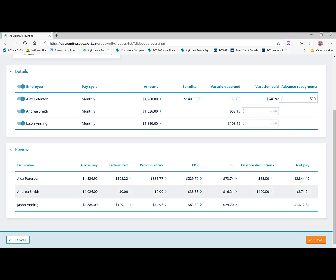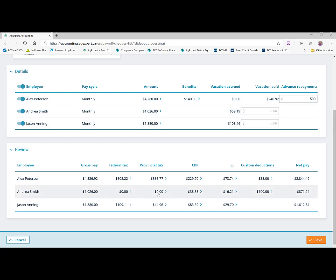For Andrea Smith, we have her gross pay at the $1,026. And that didn't qualify being as she's a monthly employee. It wouldn't take her above her exempt income. So you'll see that her deductions for taxes are zero. But she's not exempt on CPP or EI. So you see those deduction calculations are happening automatically.